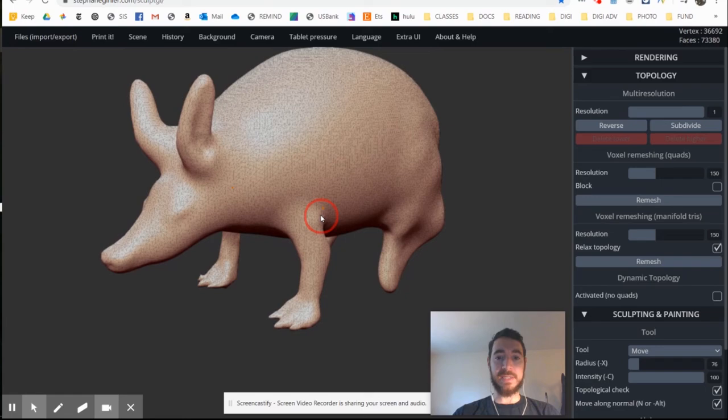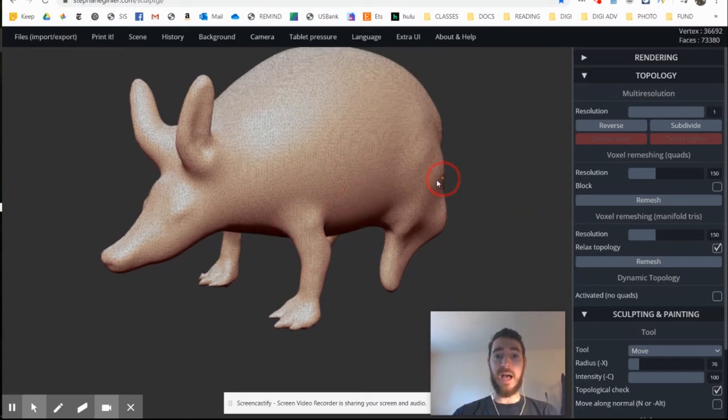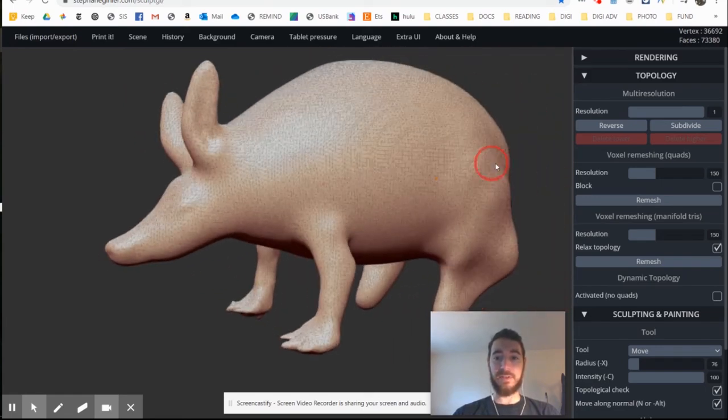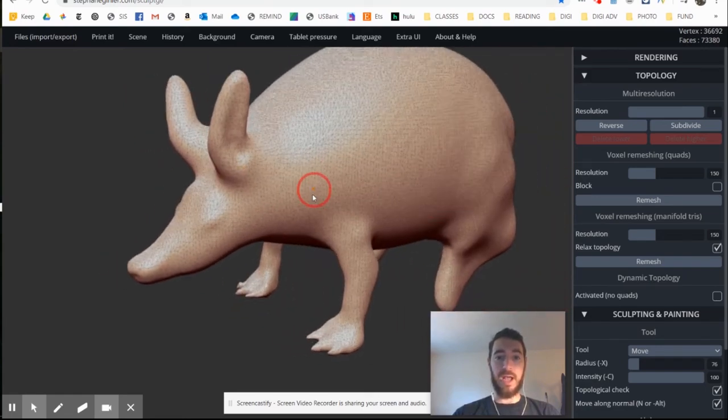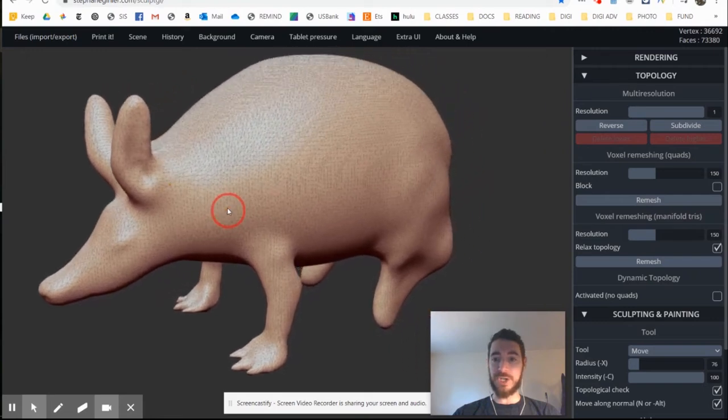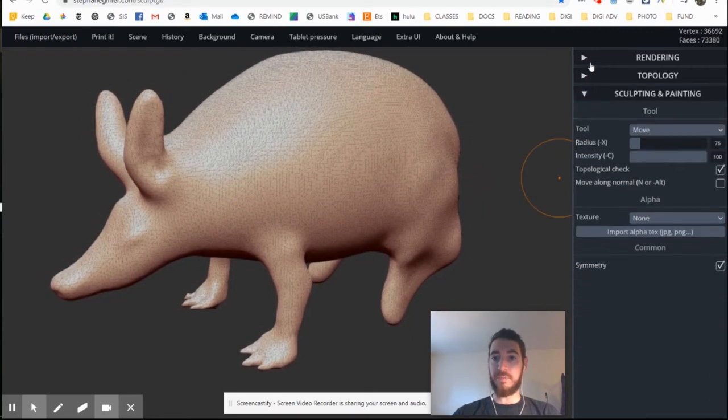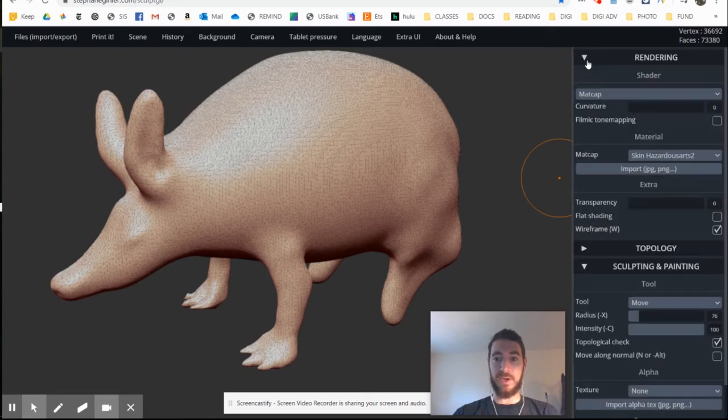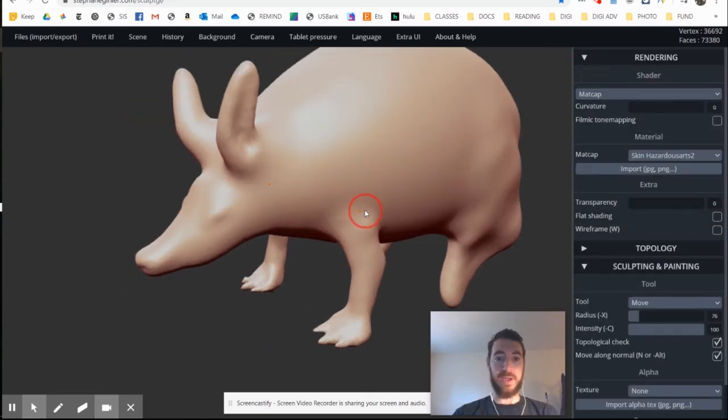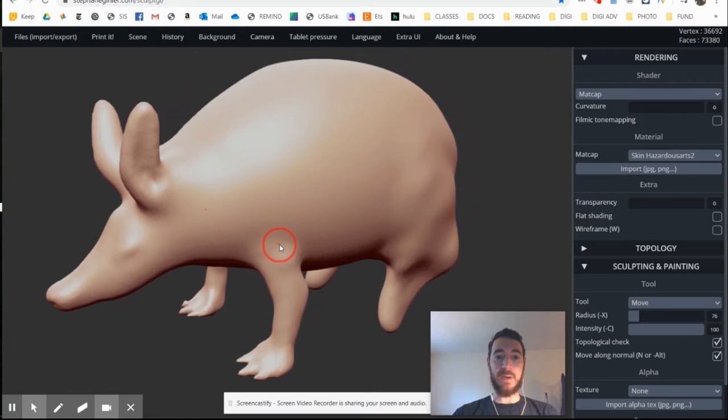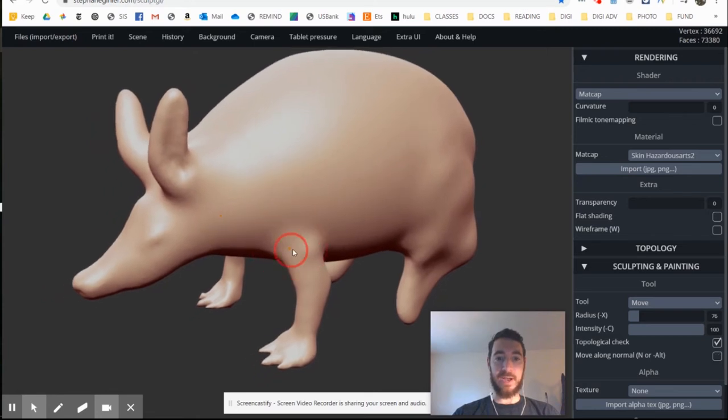The next thing I want to jump to is painting. Obviously, things like the back legs and the tail need a bit of work. But I do want to switch gears here for a minute. So I'm actually going to turn off my wireframe here. And I'll do that just by clicking rendering, and then wireframe. And now we're going to switch gears entirely.